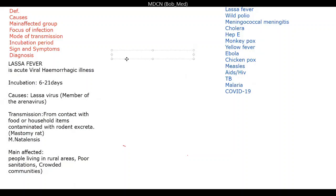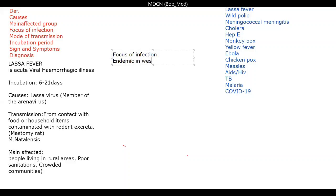The focus of infection for Lassa fever is West Africa — it's endemic in West Africa. Take note of that. Countries include Nigeria — where there was a recently reported case at FMC Bida — Benin Republic, and Mali.